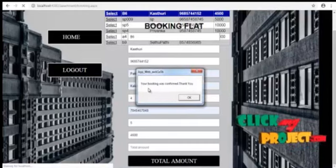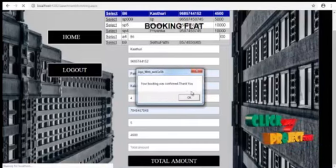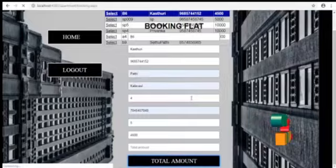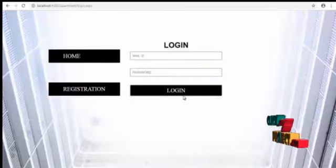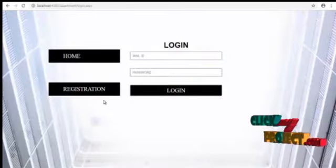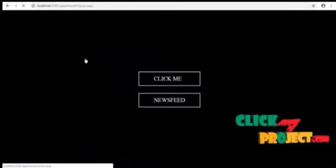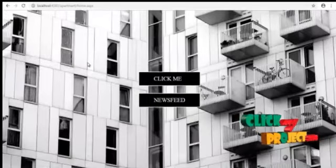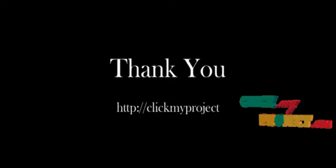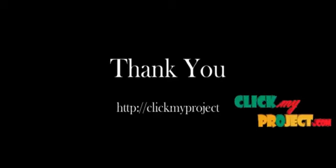$22,500. Thank you. Your book was confirmed. Thank you. And this is the apartment management system. Thank you.